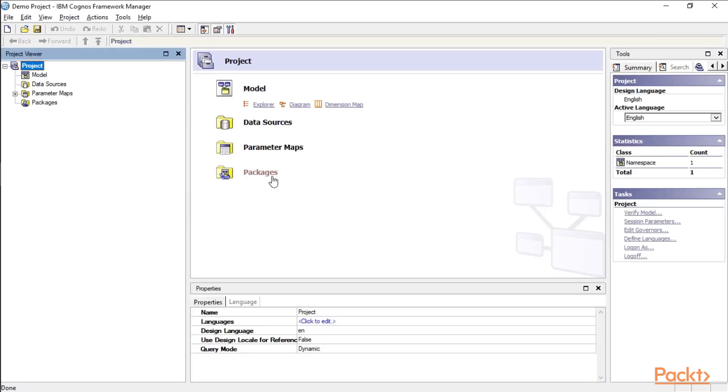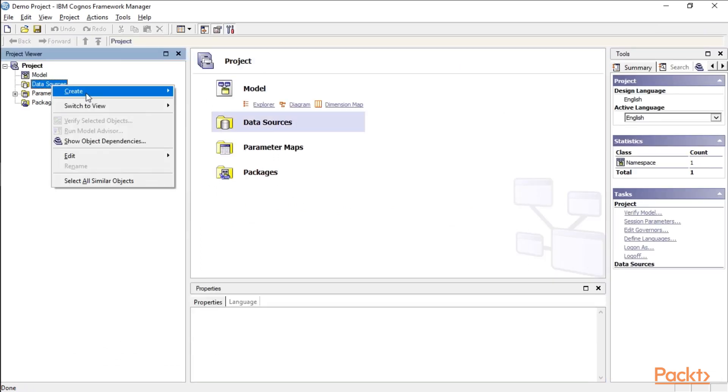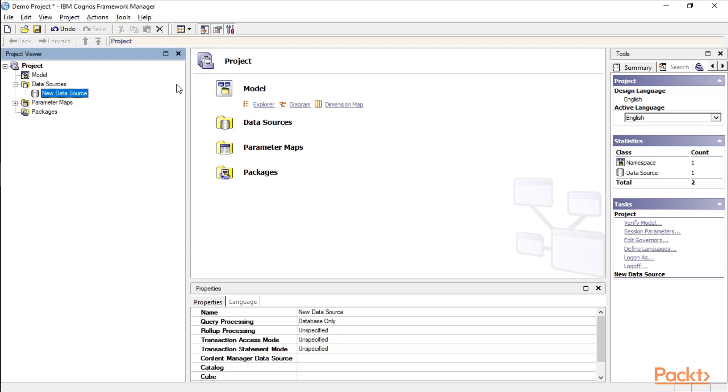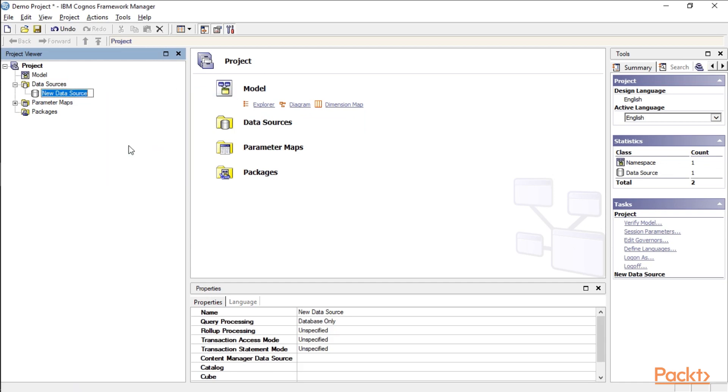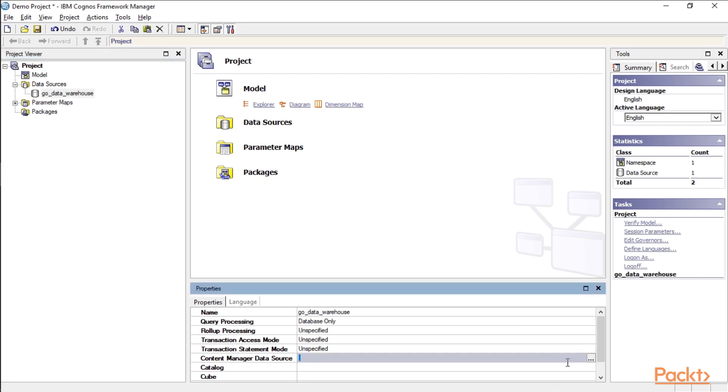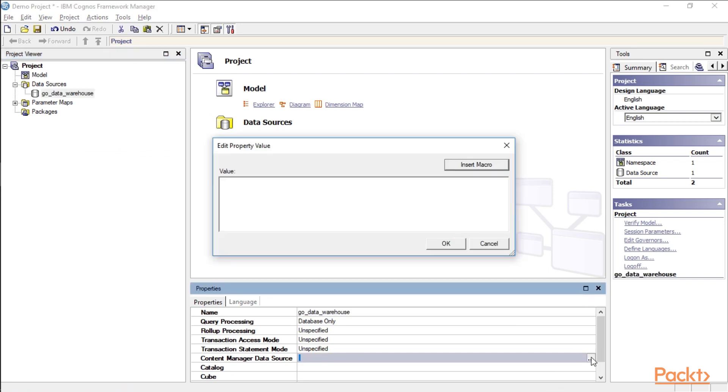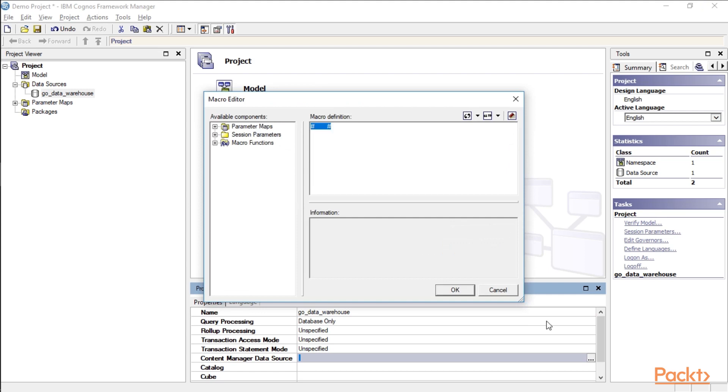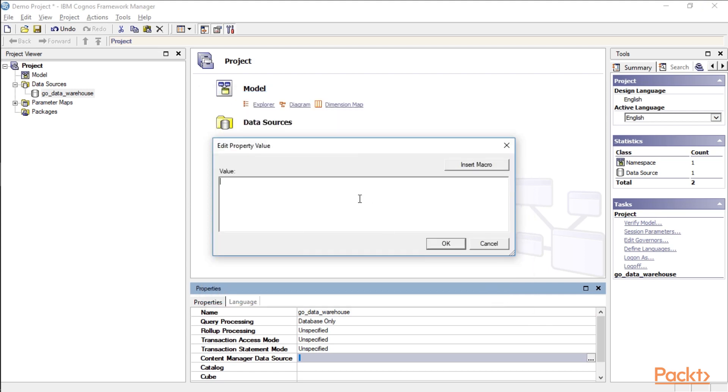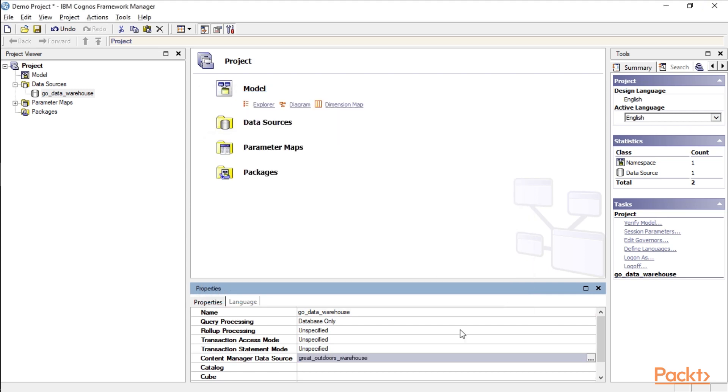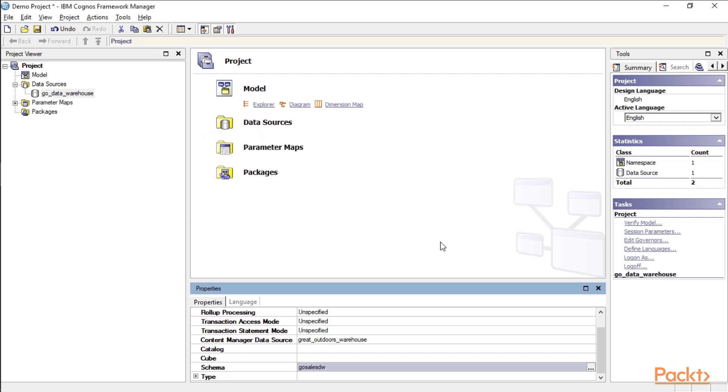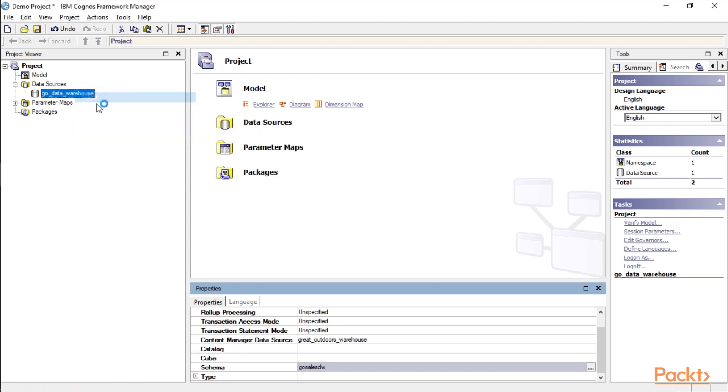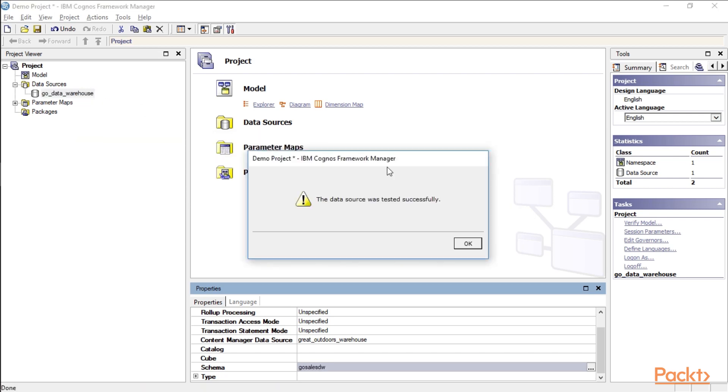We're going to go ahead and open up demo project. I'm going to create a new data source. And I'm going to use the same settings as our other packages. So I'm going to call this one go data warehouse. Down here under a content manager data source. And then the schema. Click OK. And now if we test this, it should test successfully. Perfect.